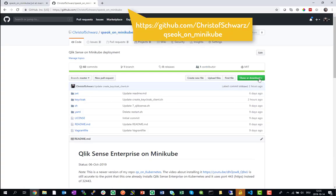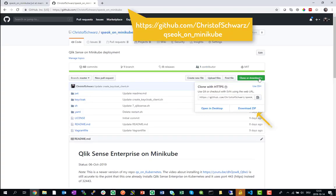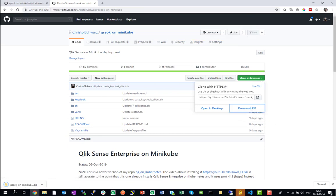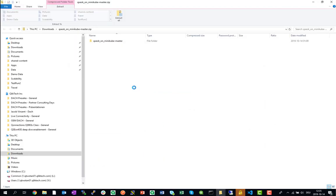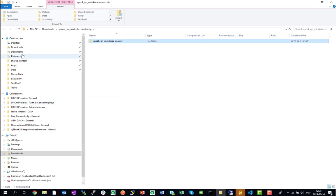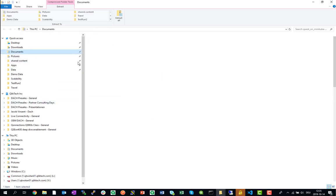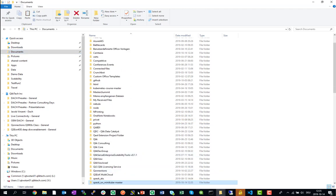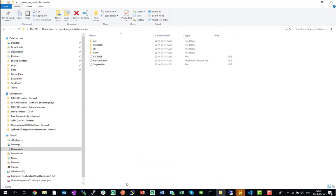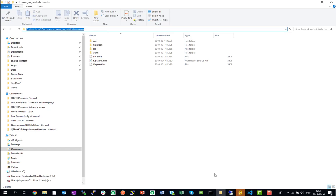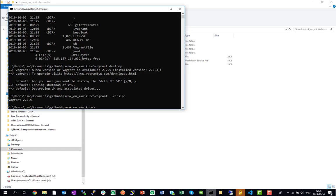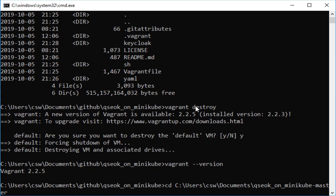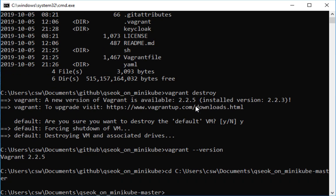So you would start on GitHub actually going to this repository and download it as a zip. And there is a folder contained which we will now extract to somewhere on your hard drive. In my case I'm picking my documents. Then you open a command prompt, navigate to this folder.